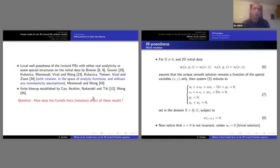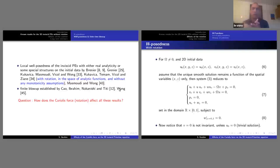The main question in this project is to see what are the effects of the Coriolis force on all these types of results: the ill-posedness, the well-posedness, and the blow-up.